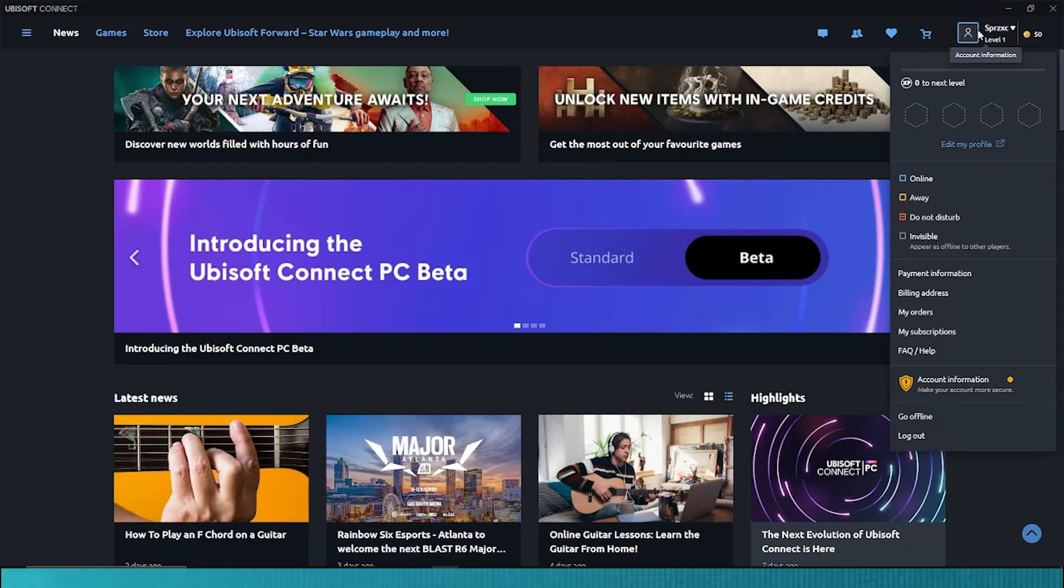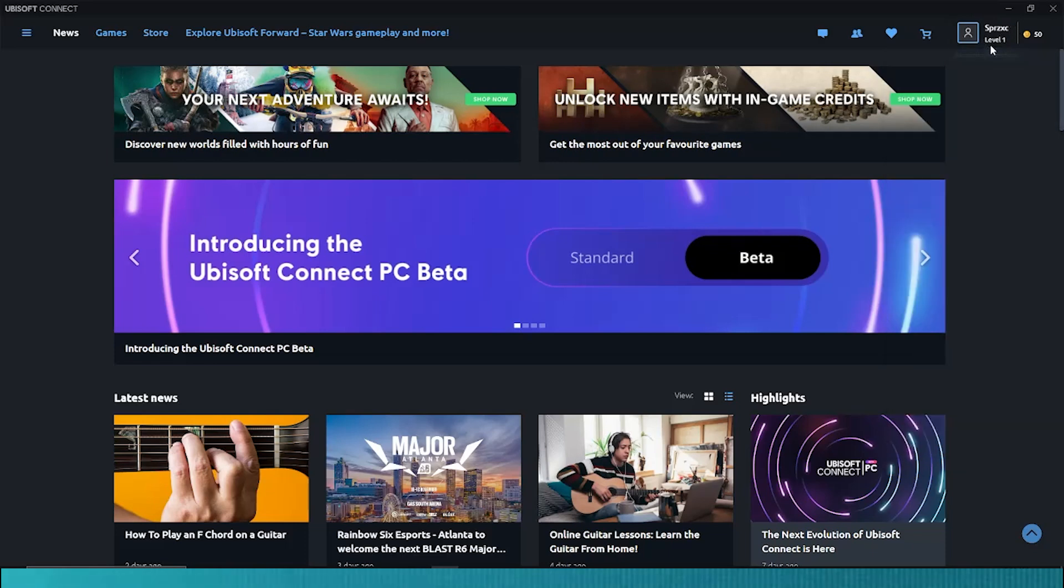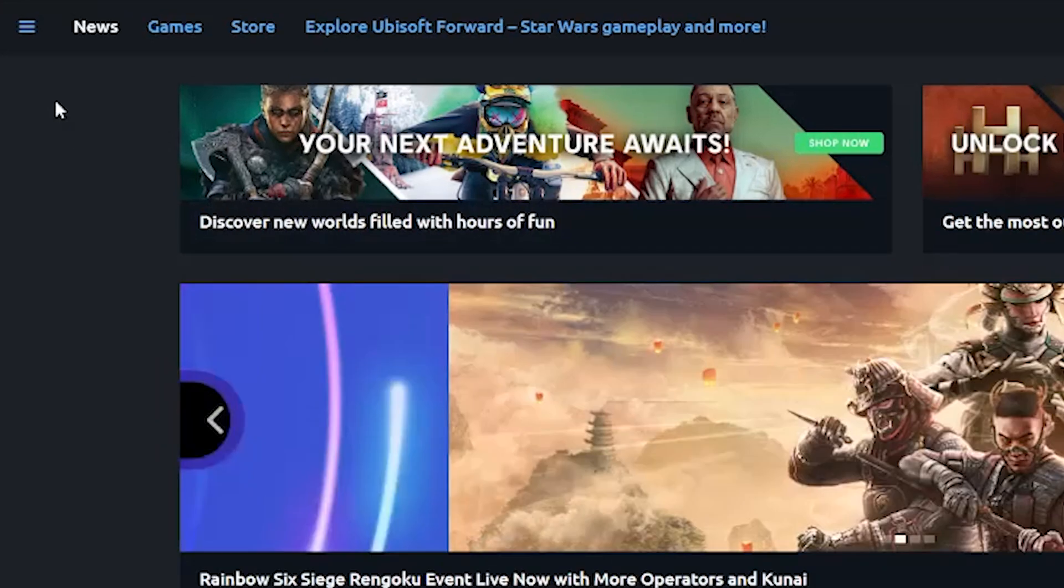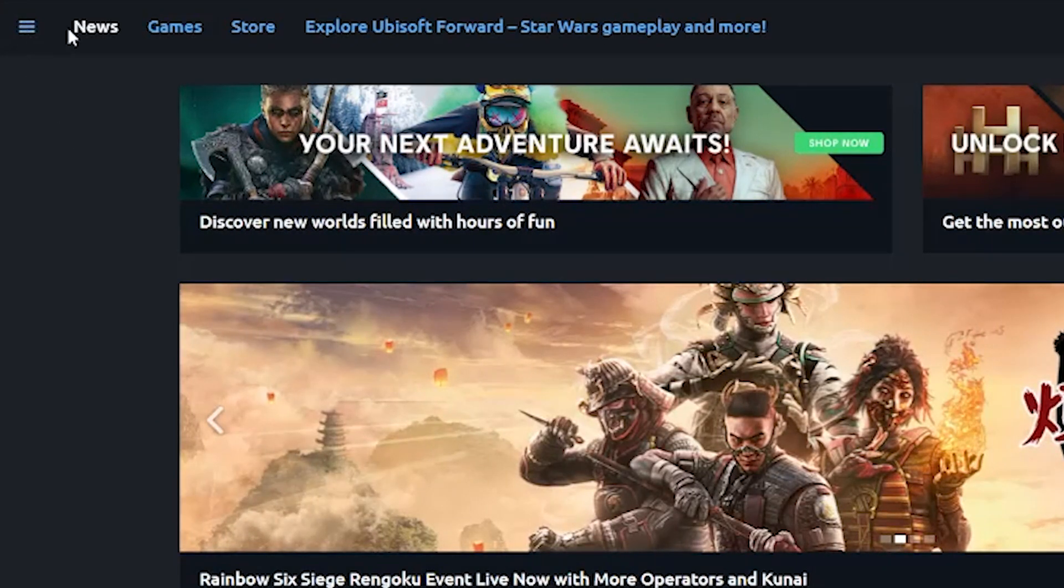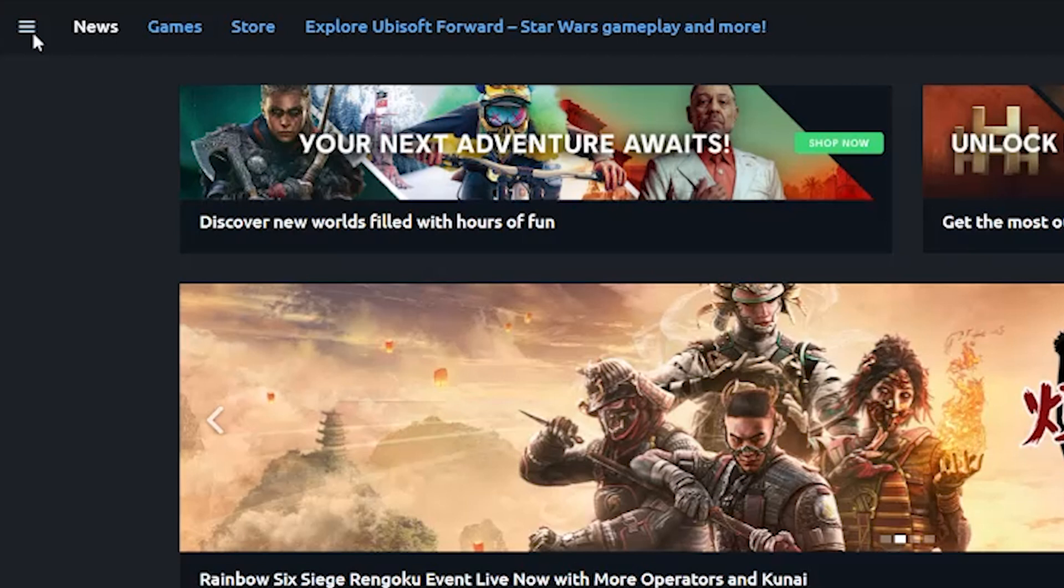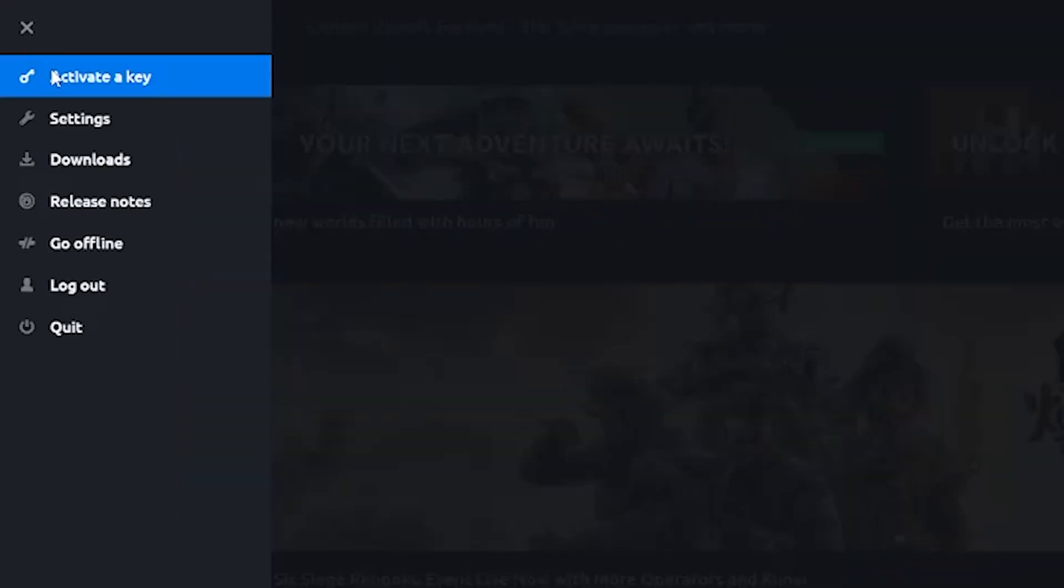On the Ubisoft Connect app, log in with your Ubisoft account. On the upper left corner, click on the drop-down list as shown here. On the drop-down list, click on the Settings button.